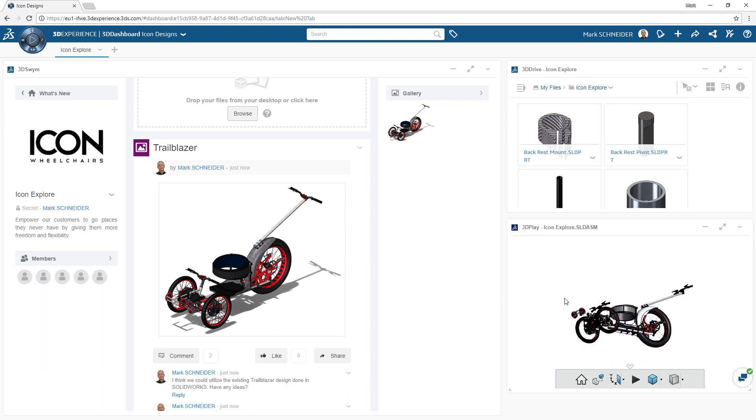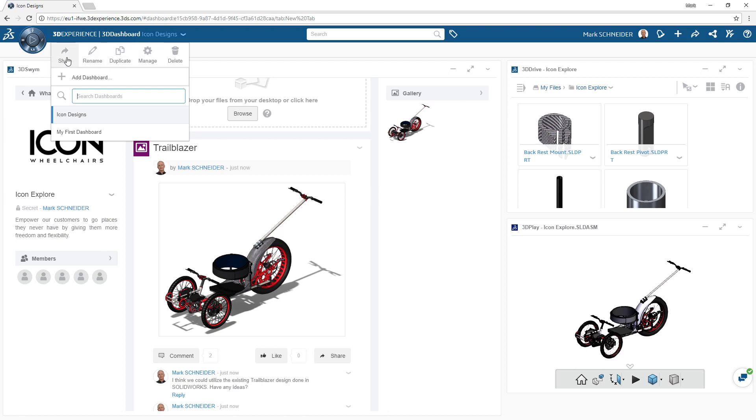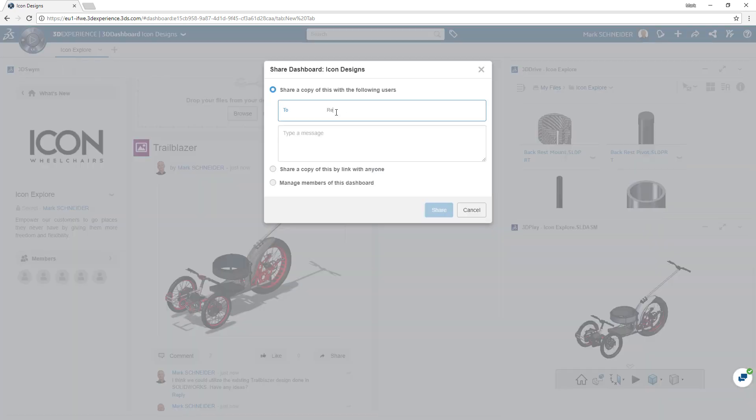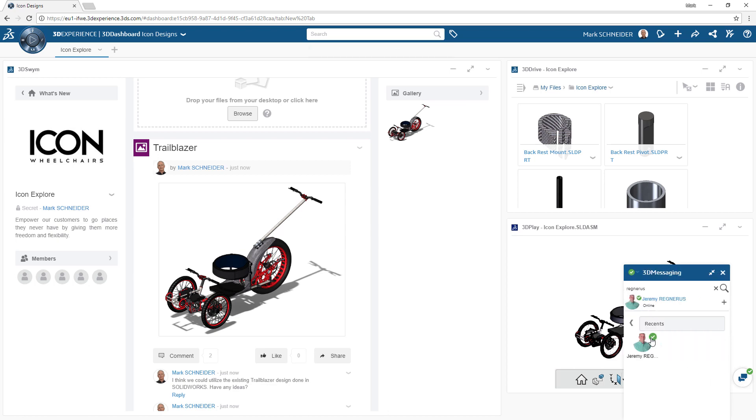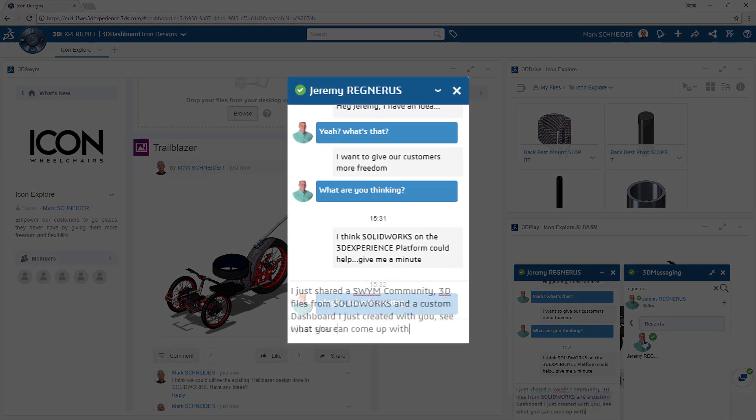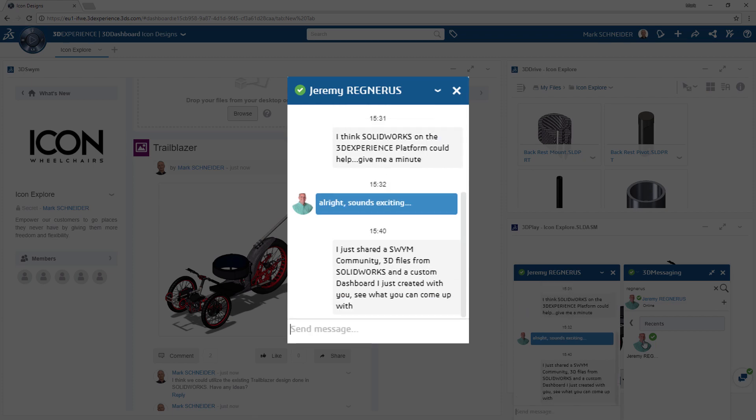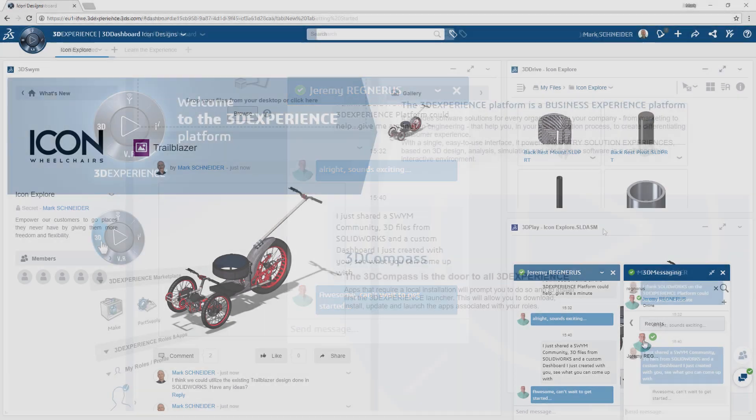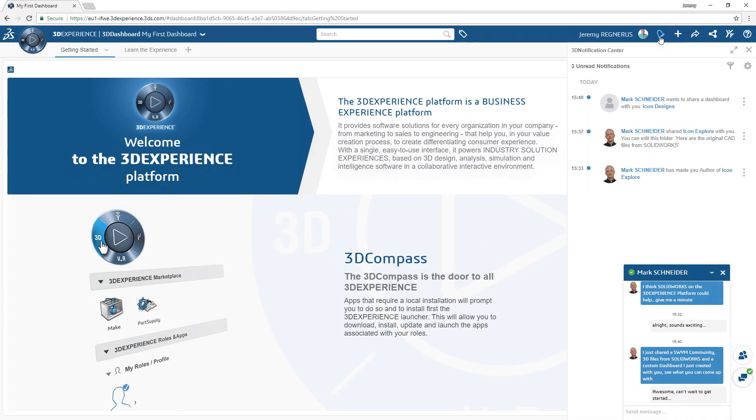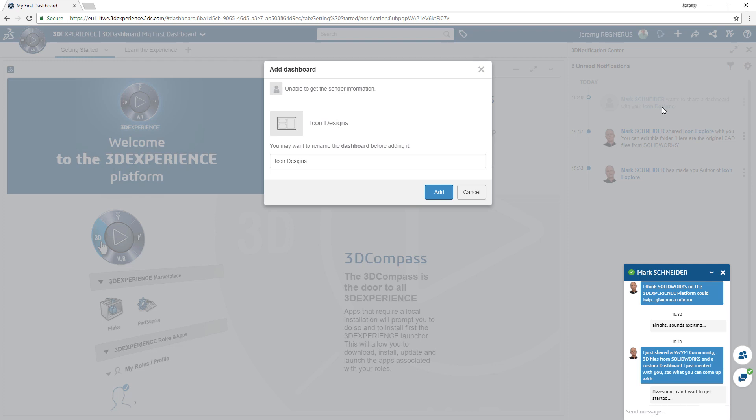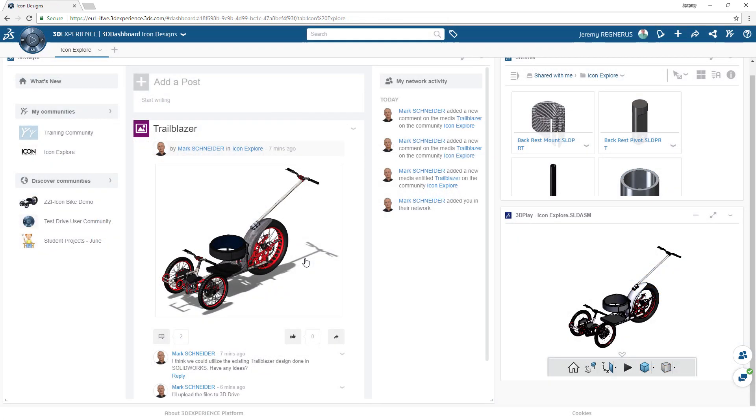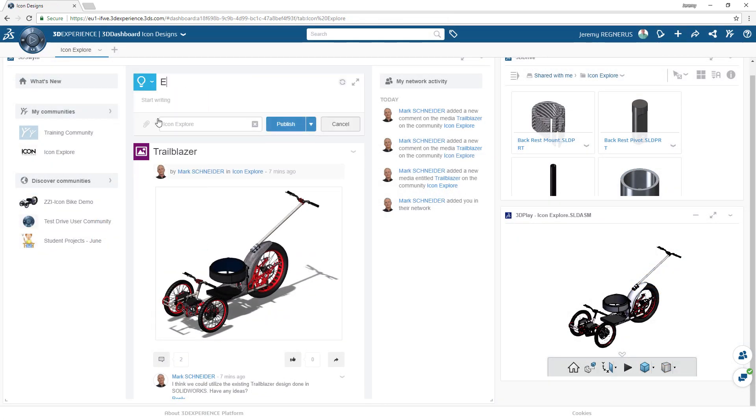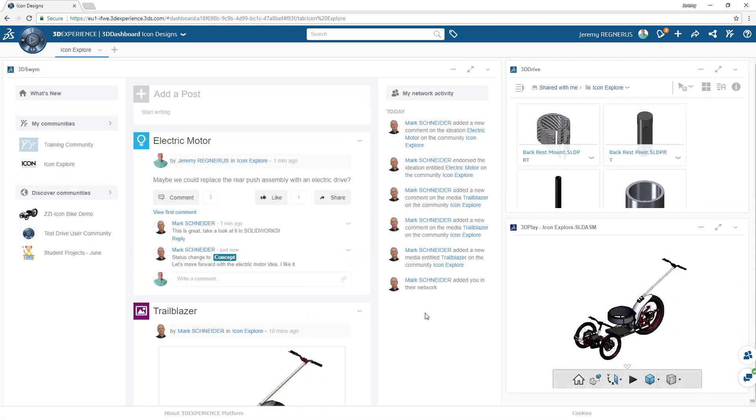Everything done on the 3DEXPERIENCE platform is about creating a collaborative experience for you and your team. This means you can choose to share any content you create with any members of your organization also on the 3DEXPERIENCE platform. Once shared with other users, they can then add this content to their own dashboards and can immediately start participating in the creative process by suggesting new ideas and eliciting feedback from the rest of the organization. This ensures that everyone is always on the same page and involved in their relevant projects.